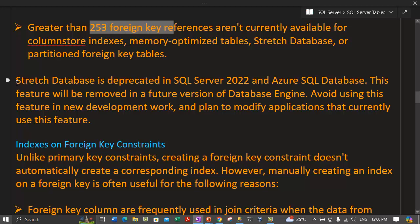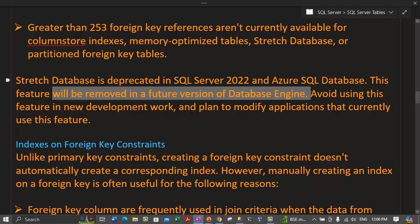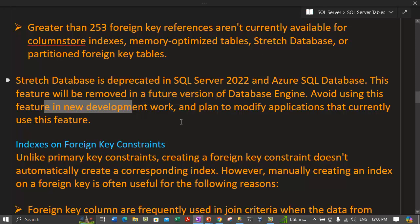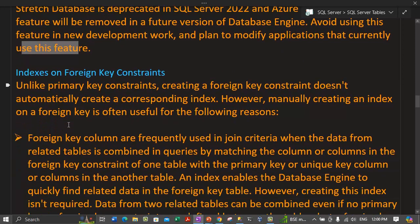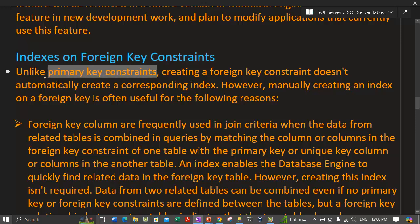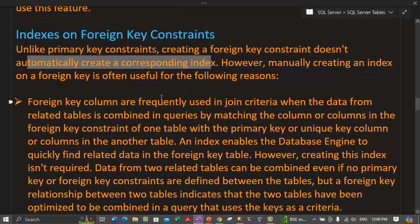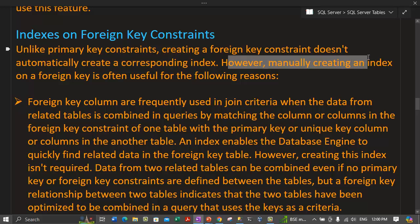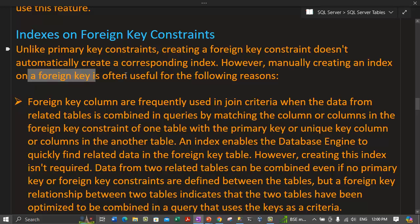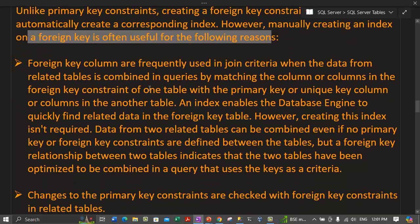The stretch database feature is now deprecated in SQL Server 2022 and Azure SQL Databases and will be removed in future versions. Unlike primary key constraints, creating a foreign key constraint does not automatically create a corresponding index. However, manually creating an index on a foreign key column is often useful.